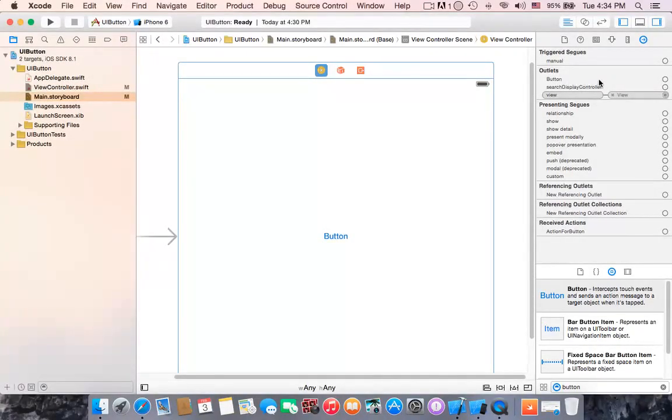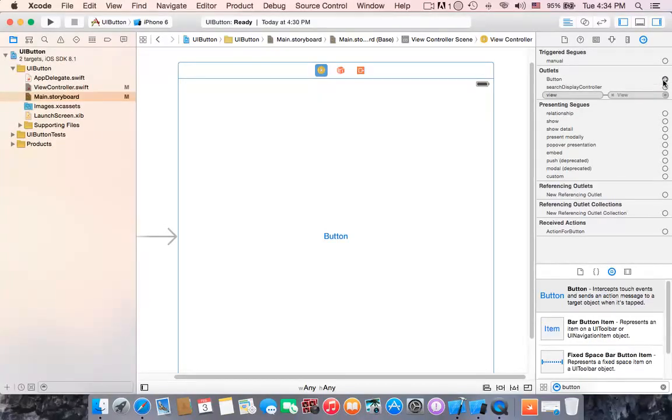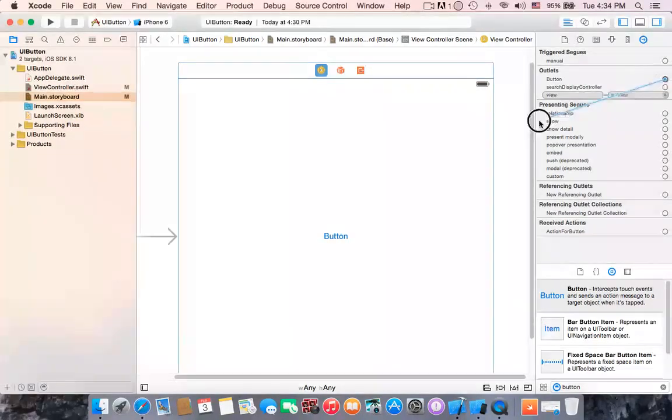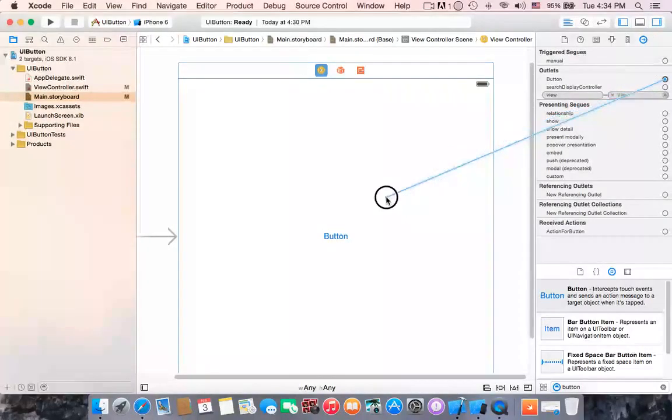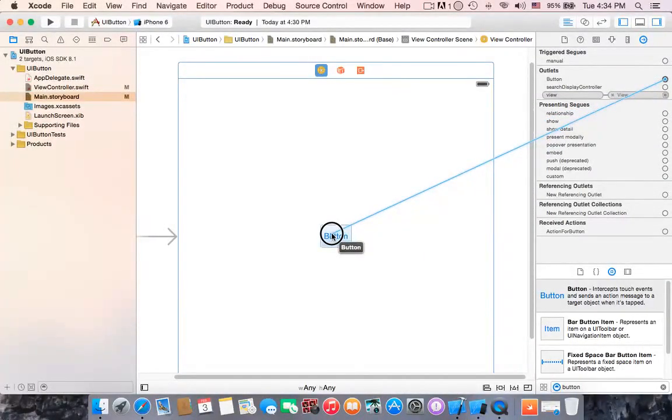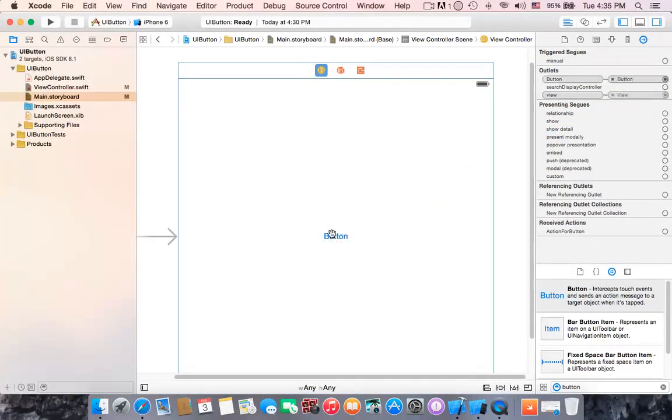Alright, we already created outlet, we name it button which is here. This circle contains a plus. Right click and drag this outlet to this button, so we have connection between the outlet and the button.